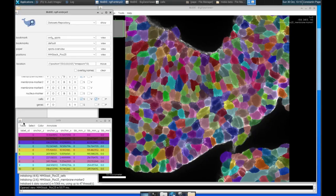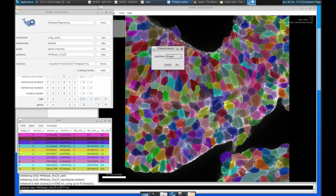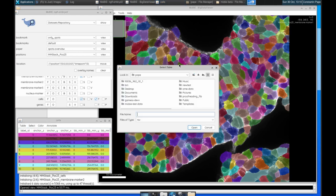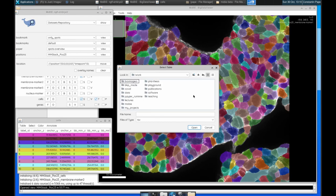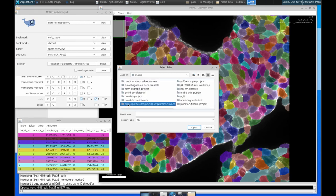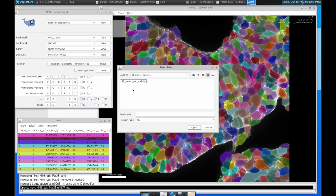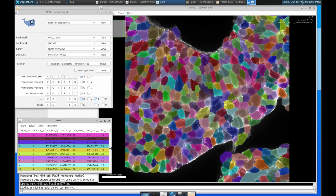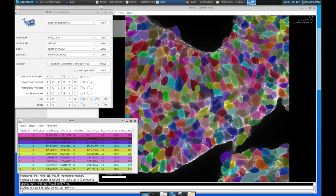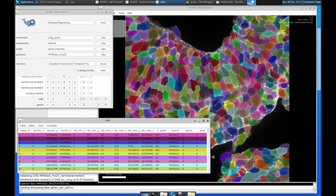So when we get back to Mobi, we can do table, load columns, load from the file system, and we can go and find that table that we just made with Python. So here it is. We click on it. We click open, and it will add all of those columns that we just made to the end of this table. So you can see them there on the right hand side of that table.